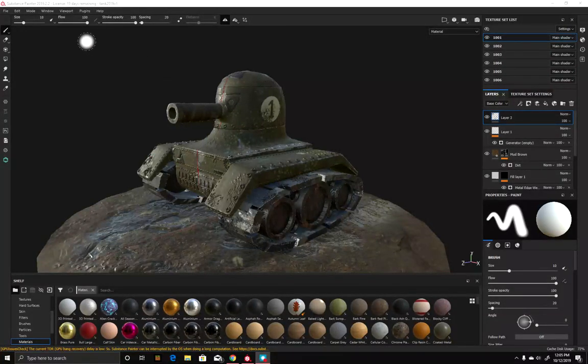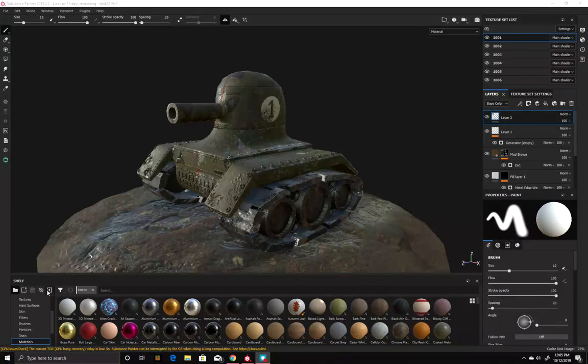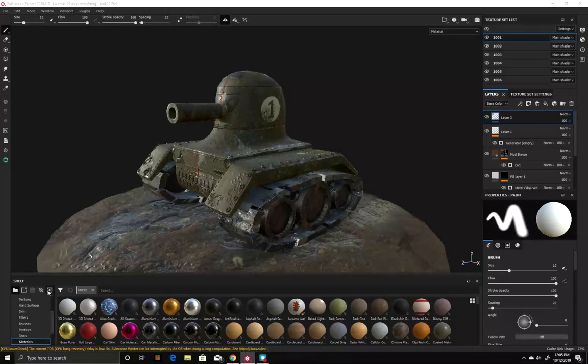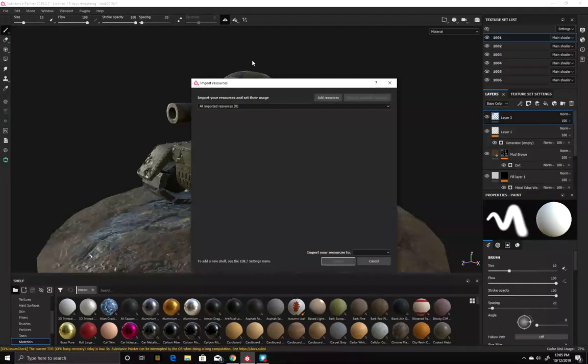So we've got the tank. What we need to do is load in the Redshift Metal Roughness Export Settings, and that was in the Week 5 folder I gave you.